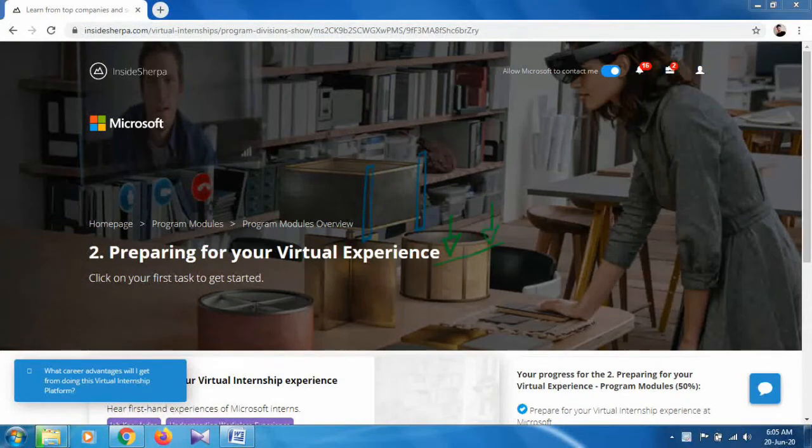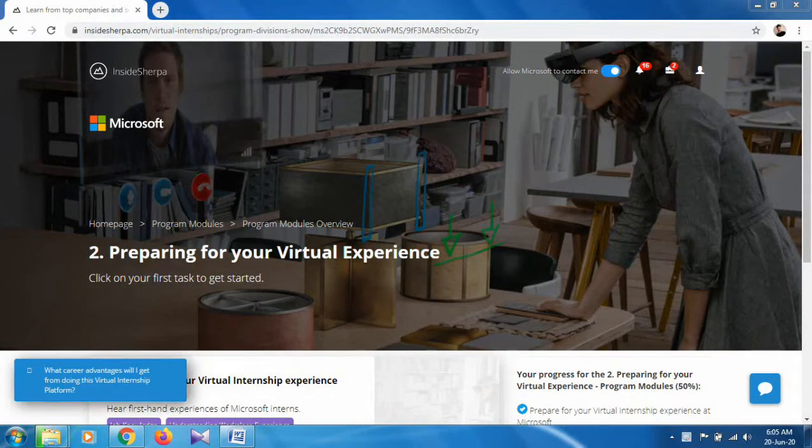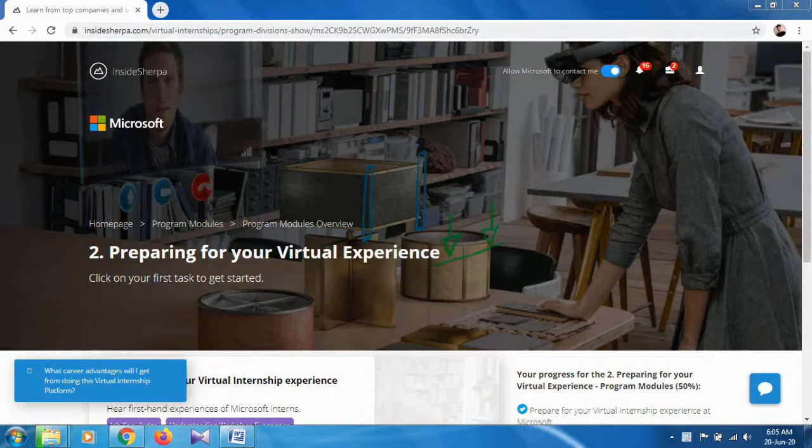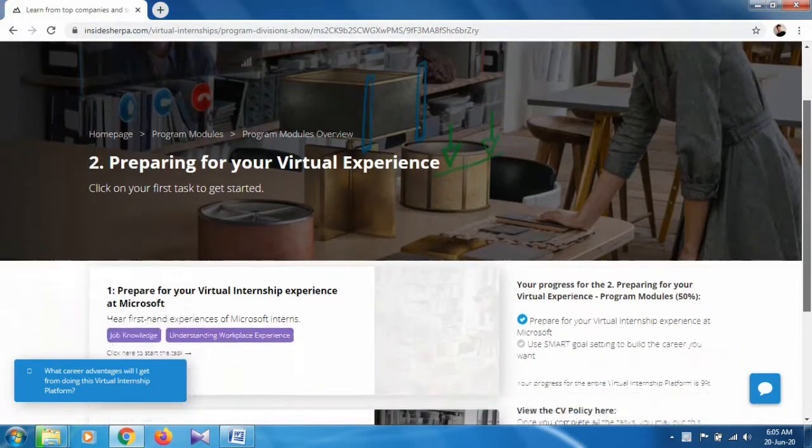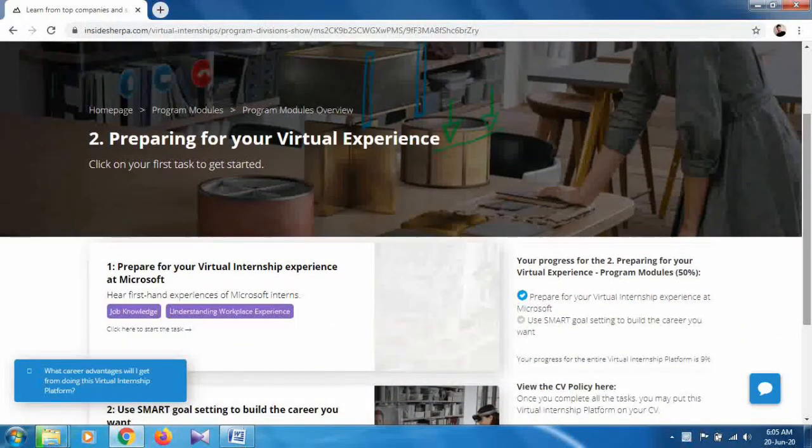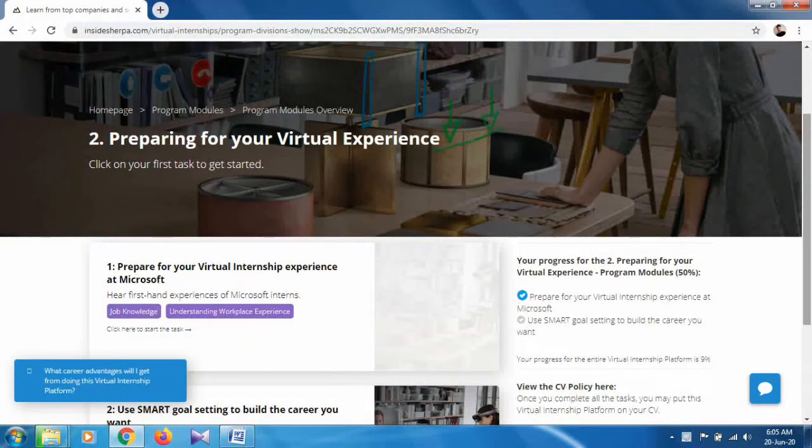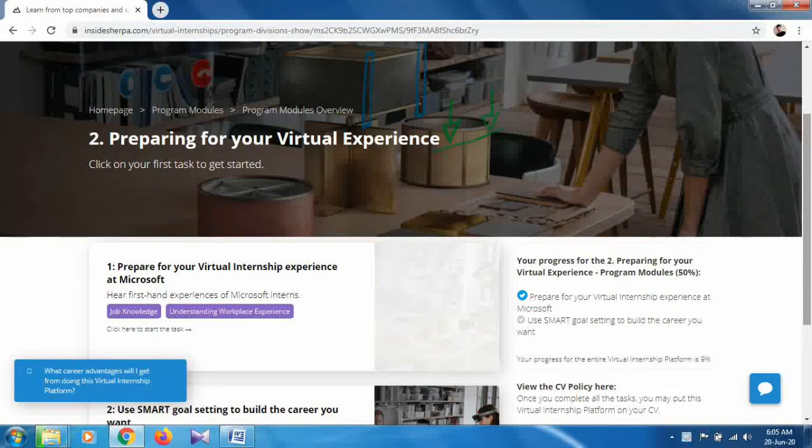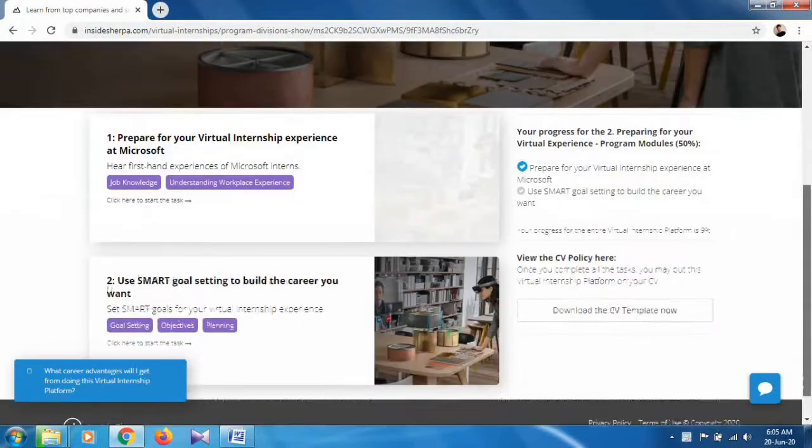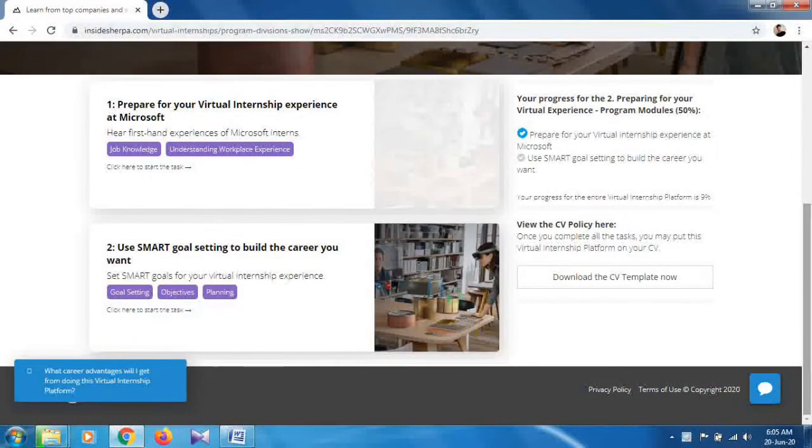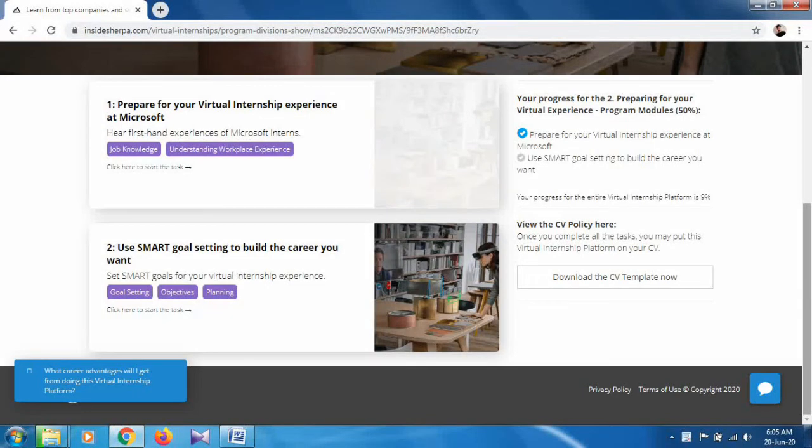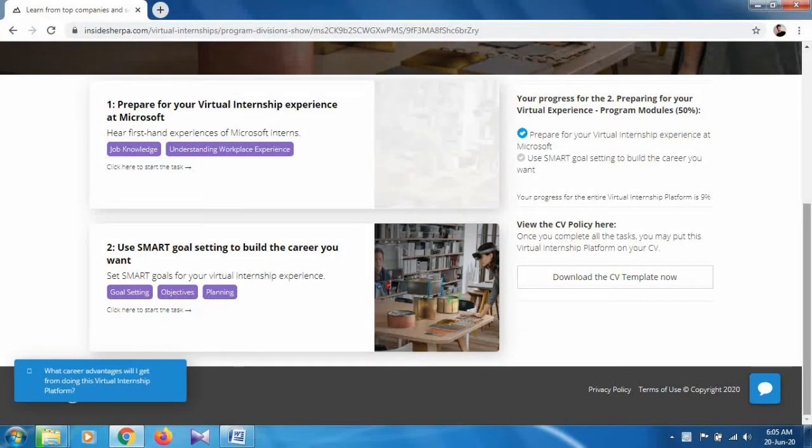Program 2 includes two tasks. The first task is to prepare for your virtual internship experience at Microsoft, and the next task is to use SMART goal setting to build the career you want.